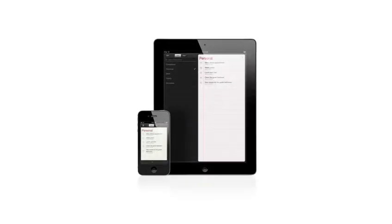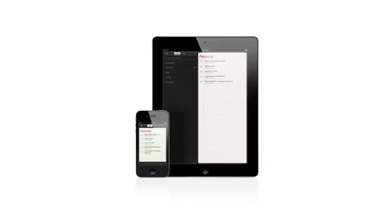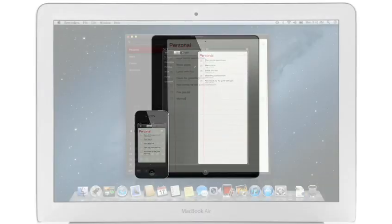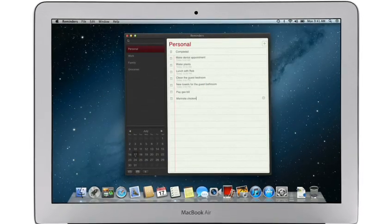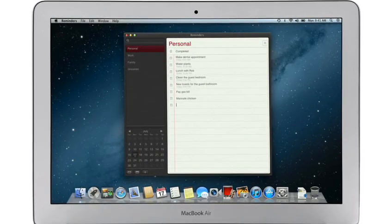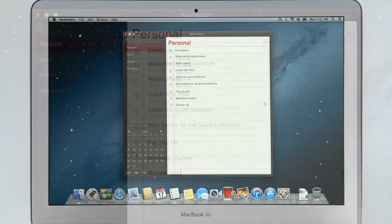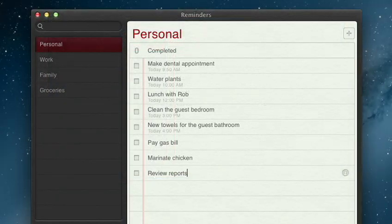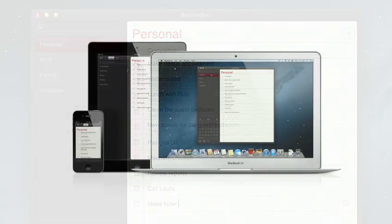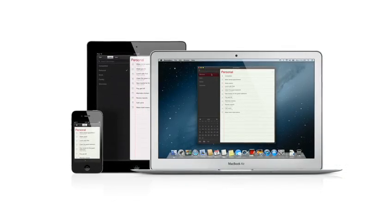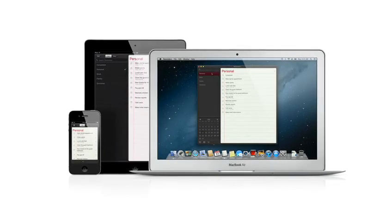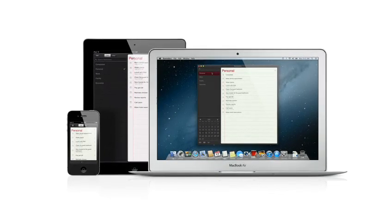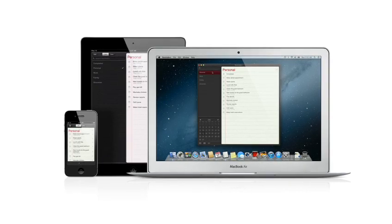Reminders is the best way to do to-dos on your iPhone and iPad. And now it's part of Mountain Lion, too. Reminders make it easy to create any type of list, and organize tasks into custom lists. And thanks to iCloud, all your reminders are pushed to all your devices, automatically. So no matter where you go, your reminders go with you.